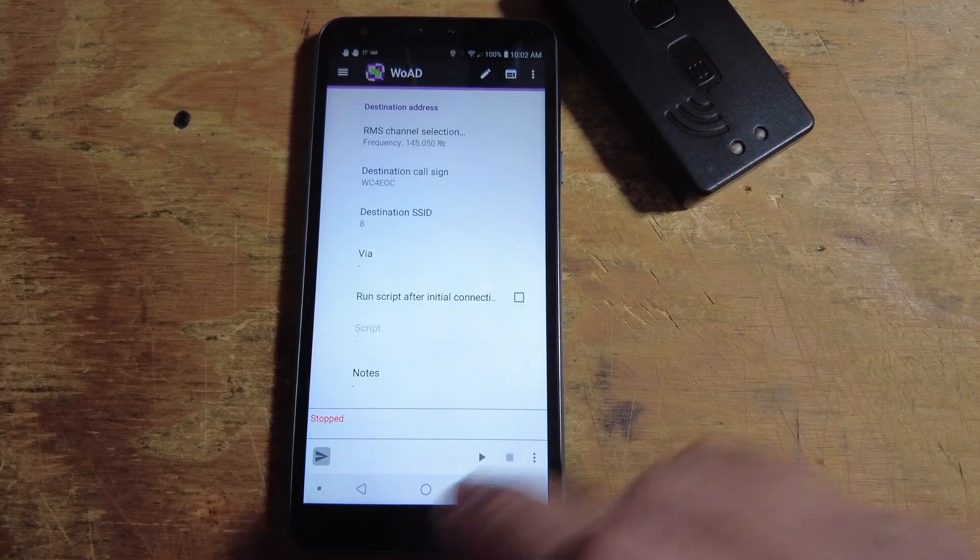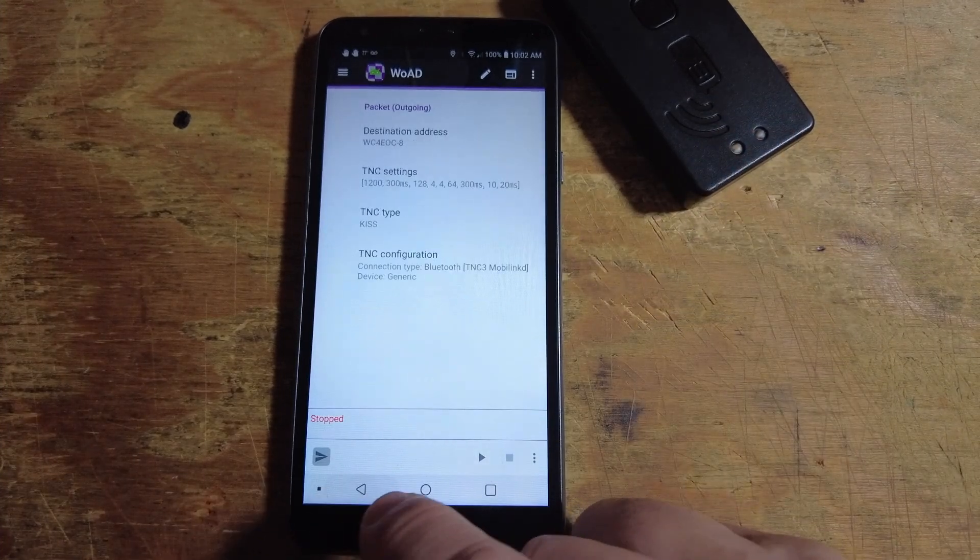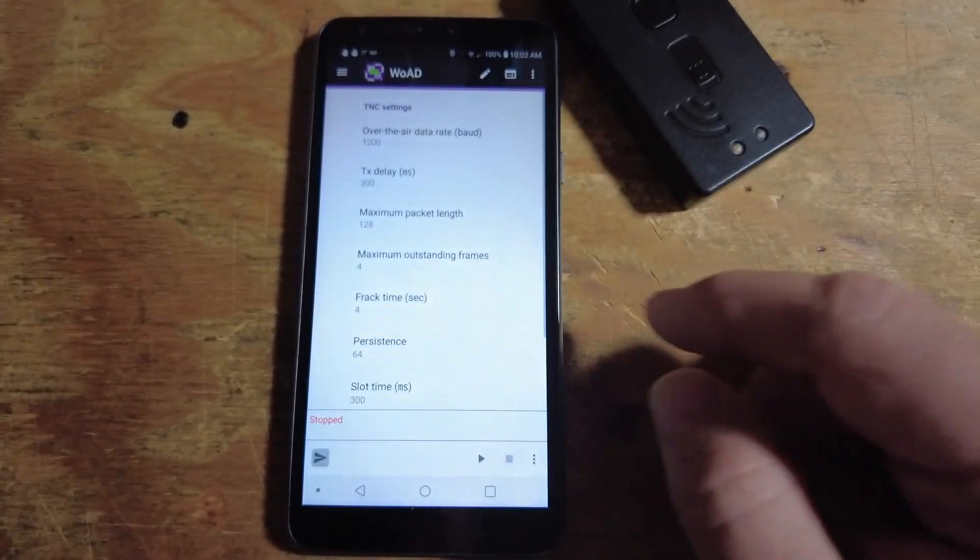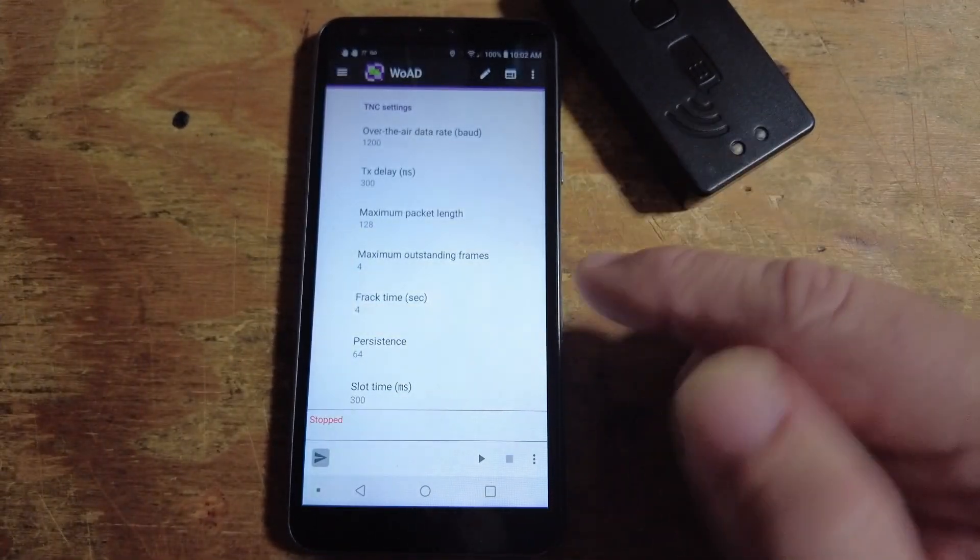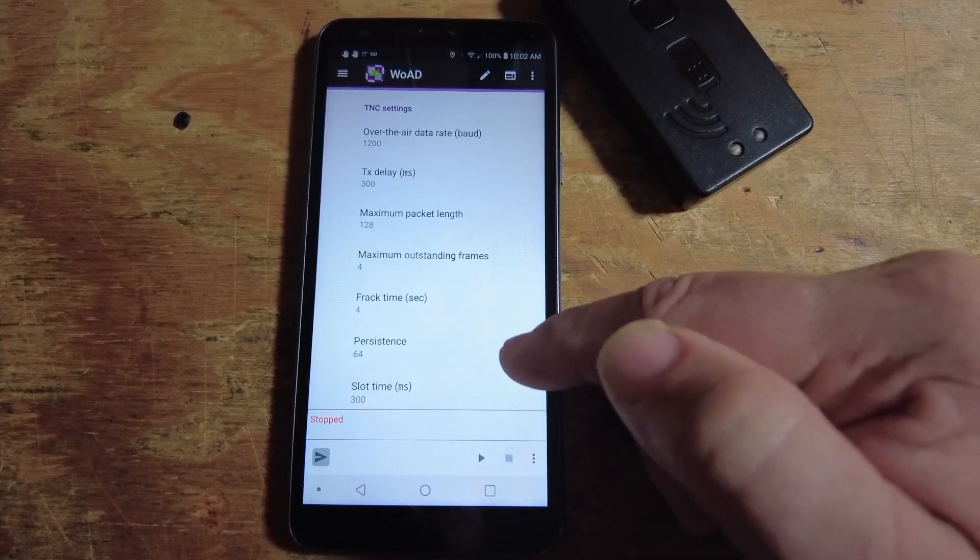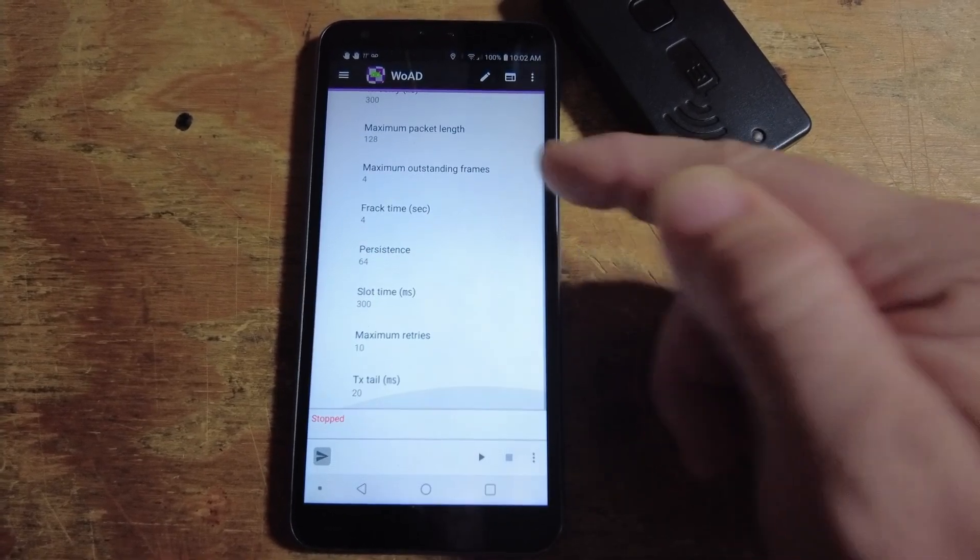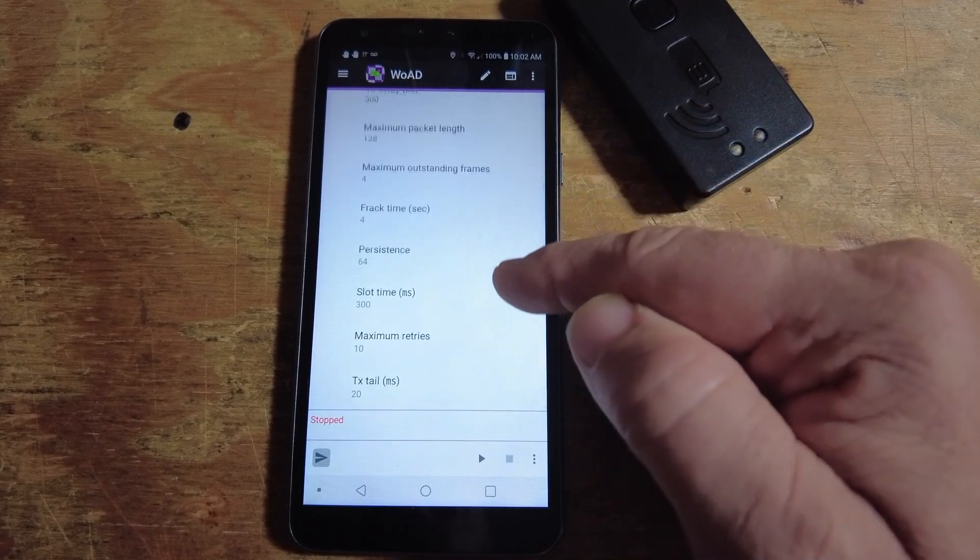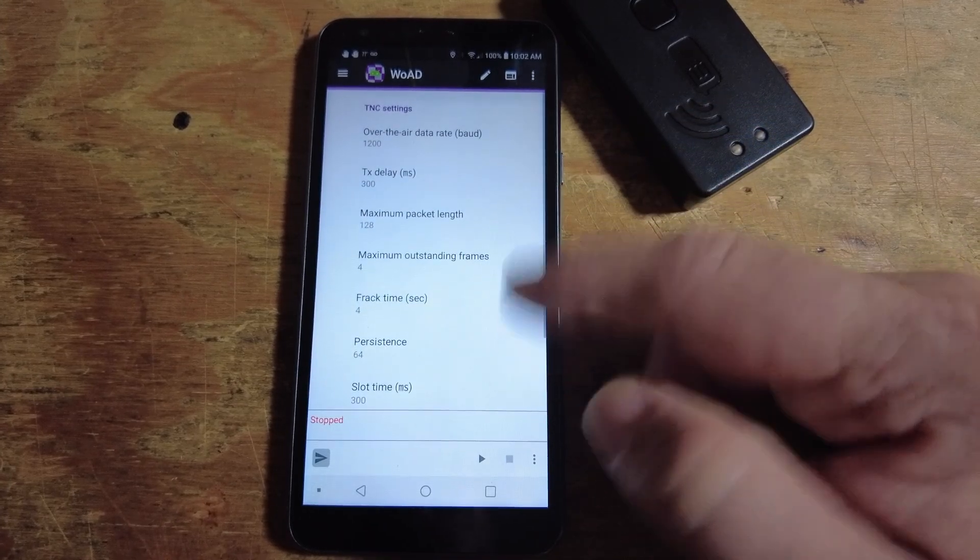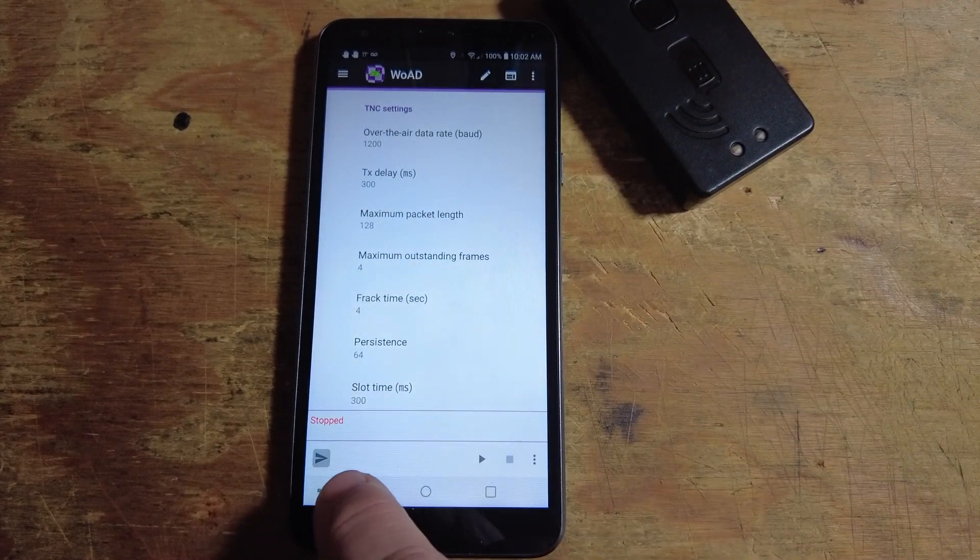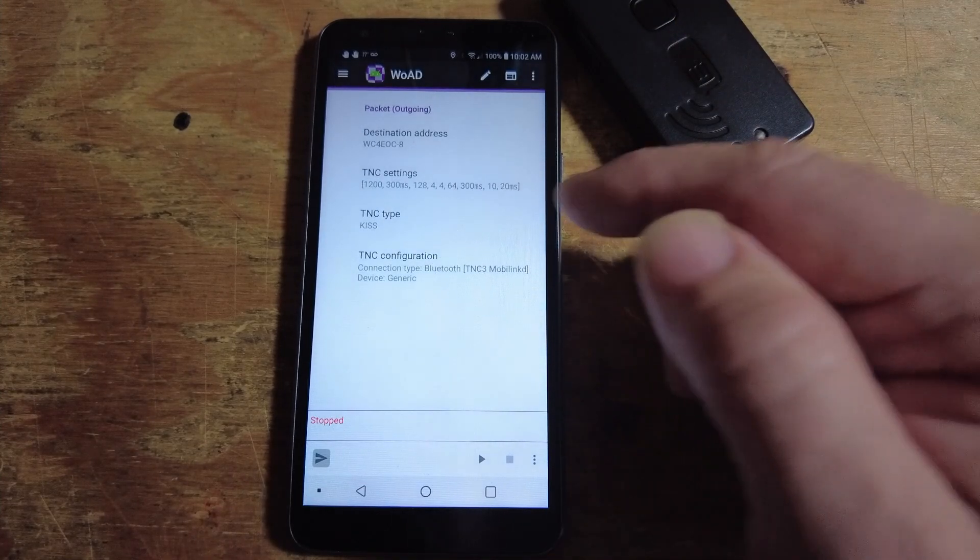Once we've got that, let's go ahead and click the Back button. We'll take a look at our TNC settings right here. I have not changed any of these. These are all still the defaults that were in here when I first opened this up. I'm just going to scroll through these. If you need to pause the video here and take a look at these more closely, feel free to do so.